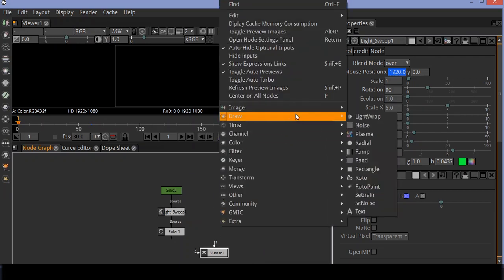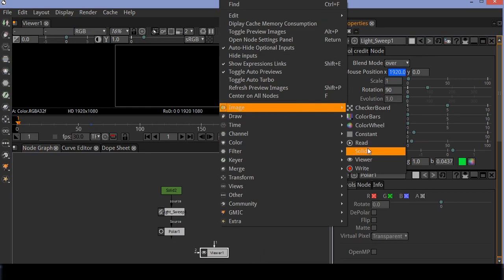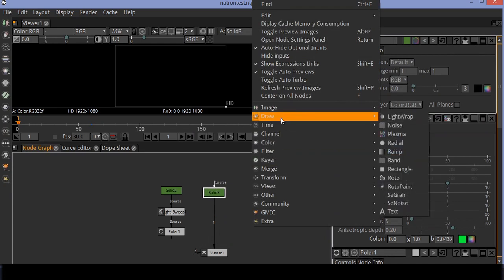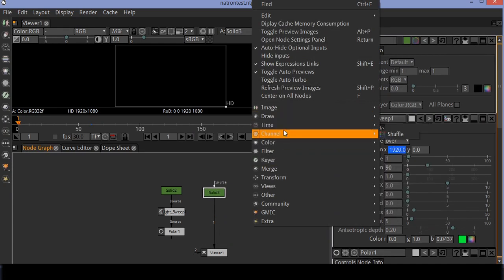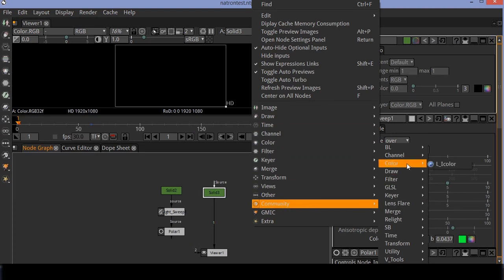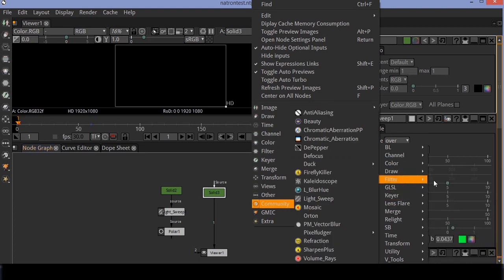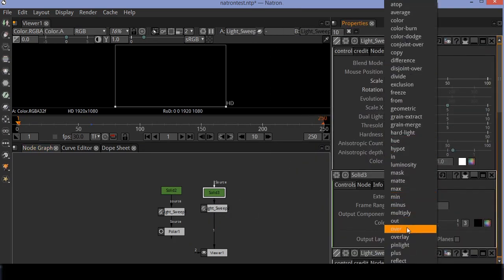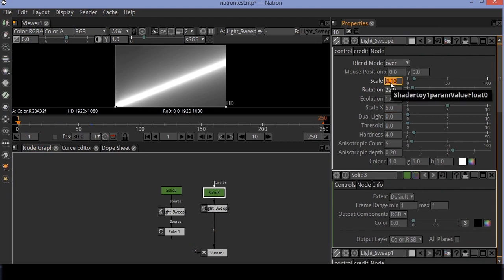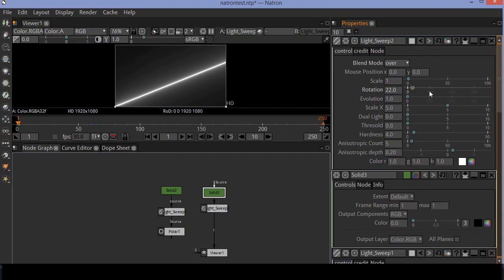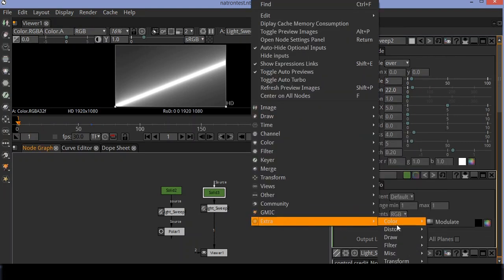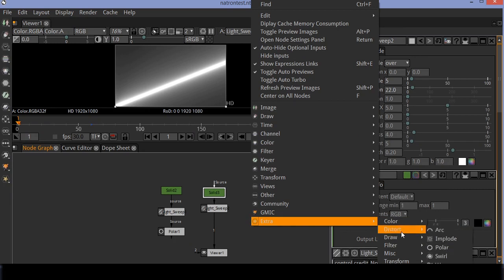Now create another solid and light sweep. Set the scale to 5 in light sweep settings — you can see the animation. Attach a polar node to it and keep a loop.